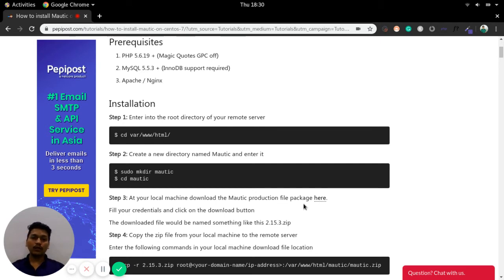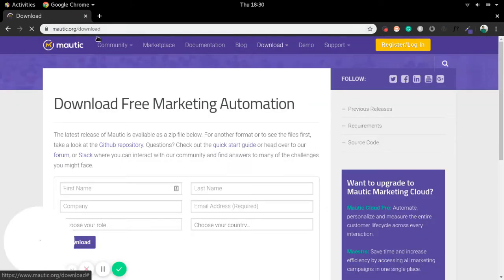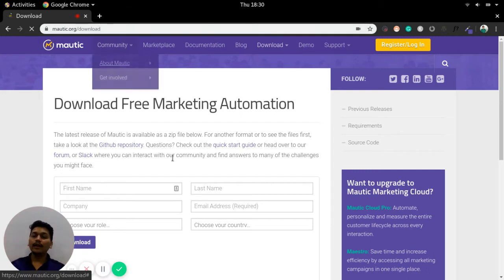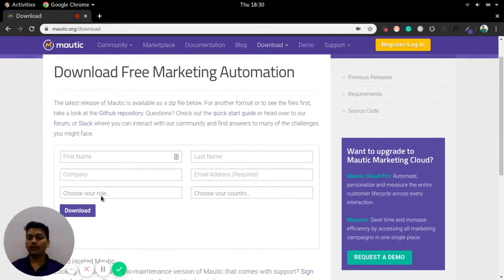Once we have moved to the Mautic directory on the remote server, we need to download Mautic. Mautic should be downloaded from its official page at mautic.org/download. It is always recommended to download Mautic from this site where you just fill up a form and download Mautic.